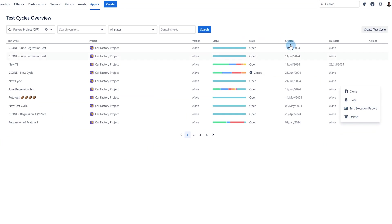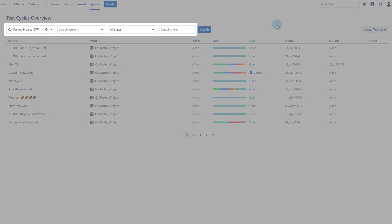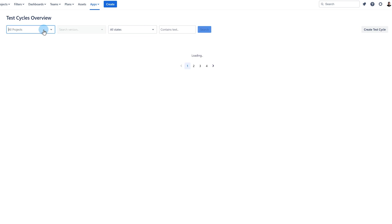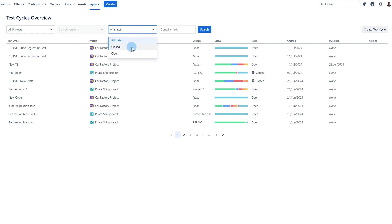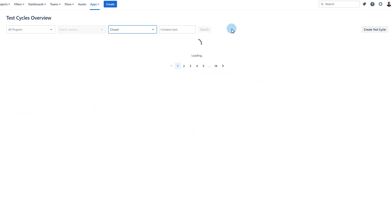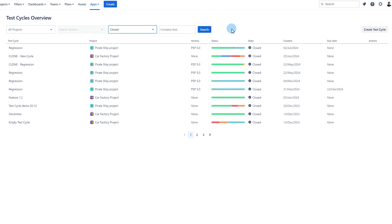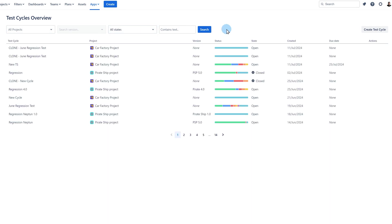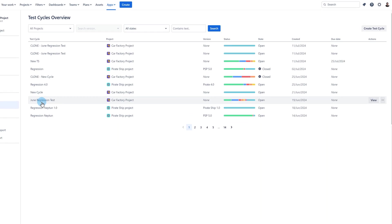Before I open any test cycle please note that you can also filter your test cycles by the project, version, state and text. For example I will filter the data to display closed test cycles for all projects. To open any test cycle click on it.